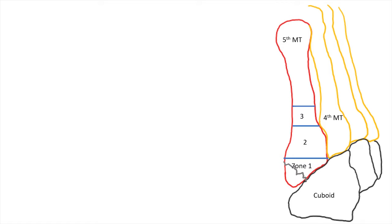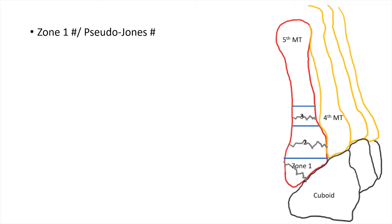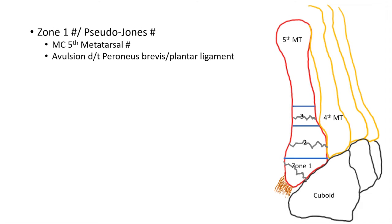If the fracture is happening at zone 1, that is what's called a Pseudo Jones fracture. This is the most common 5th metatarsal fracture and is usually due to peroneus brevis avulsion or plantar ligament avulsion.